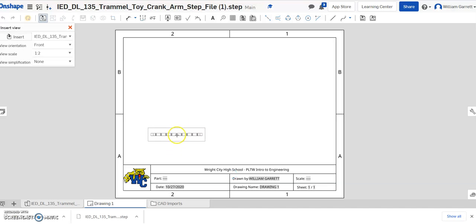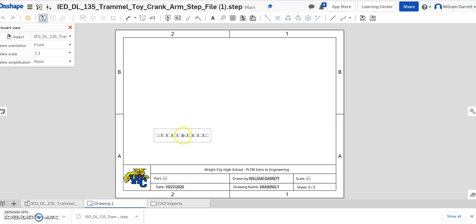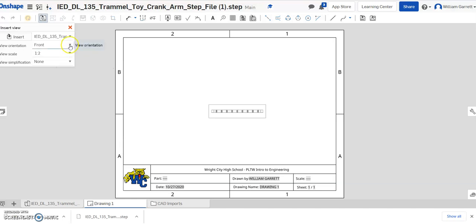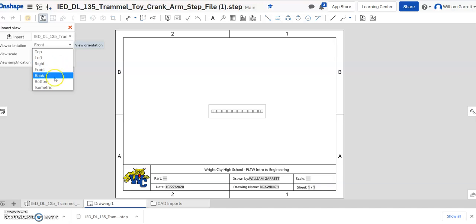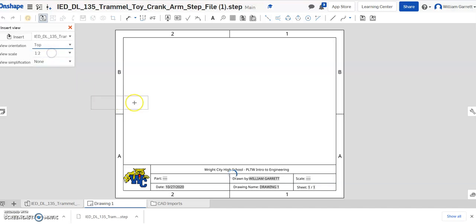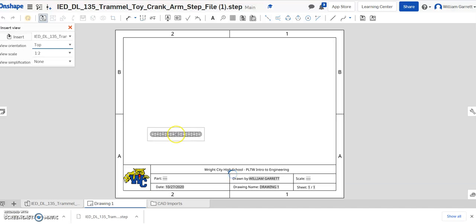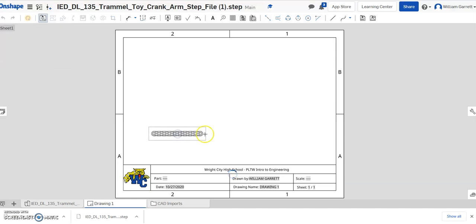After I select my part, to get the view I want, you can see it's giving me that the front is more of a side view on this object. So I can come over here to view orientation and change my orientation. So I actually want to look at the top of this object. So I'm going to come in and click the top and place that.